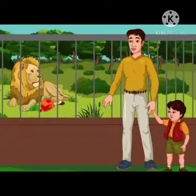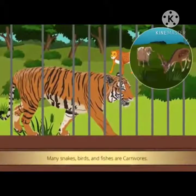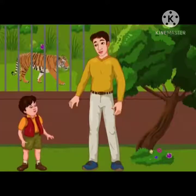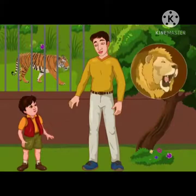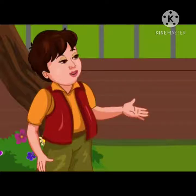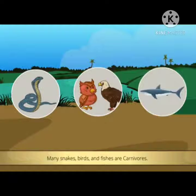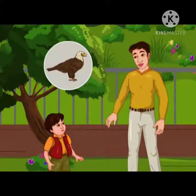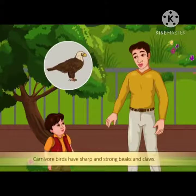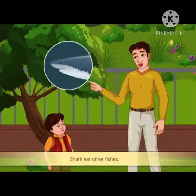Look Dad, a lion eating flesh — he is a carnivore. Tigers and leopards are also carnivores; they eat bison, deer and other animals. They have strong limbs, sharp claws, good eyesight and sharp teeth. Many snakes, birds such as owl and eagle, and fishes such as shark are also carnivores. Eagles eat fish and monkeys, and these birds have sharp strong beaks and claws. Snakes eat mice, frogs and birds. Sharks eat other fishes and have sharp teeth. Many insects also eat other small insects.